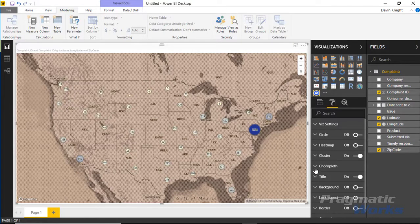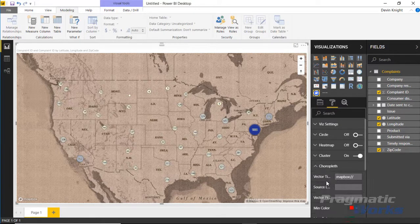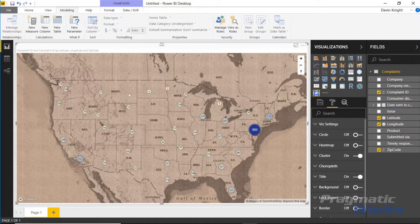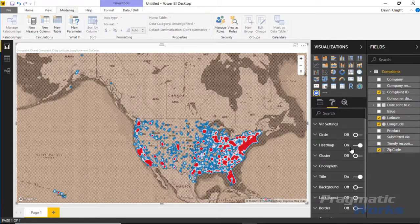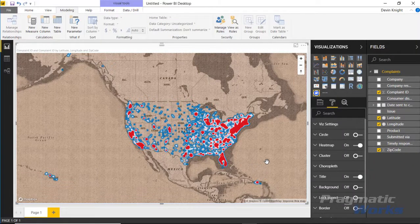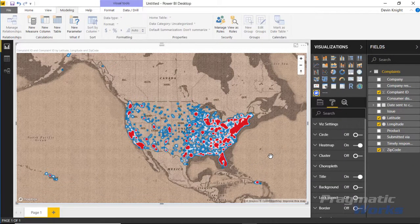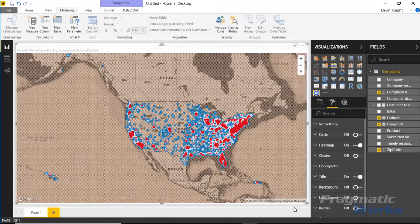So there are really cool features packed into this visual — highly customizable with many different settings you can turn on and tweak. I'll flip this back to a heat map to show how cool and interesting it looks. The Mapbox visual is a great one and I really enjoyed it. I hope you enjoyed it as well, and I look forward to showing you our next custom visual in the next module. Thanks a lot.